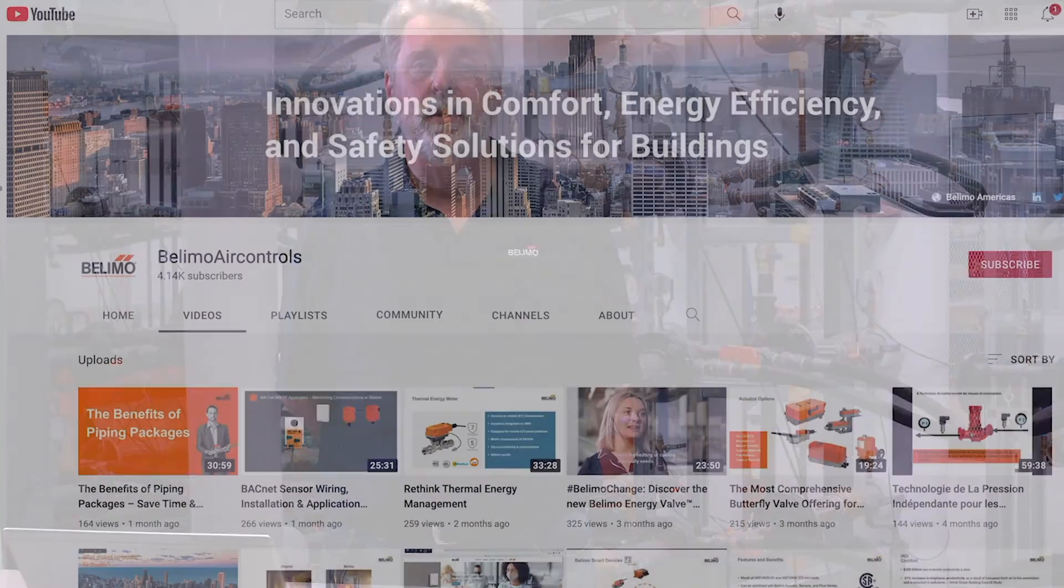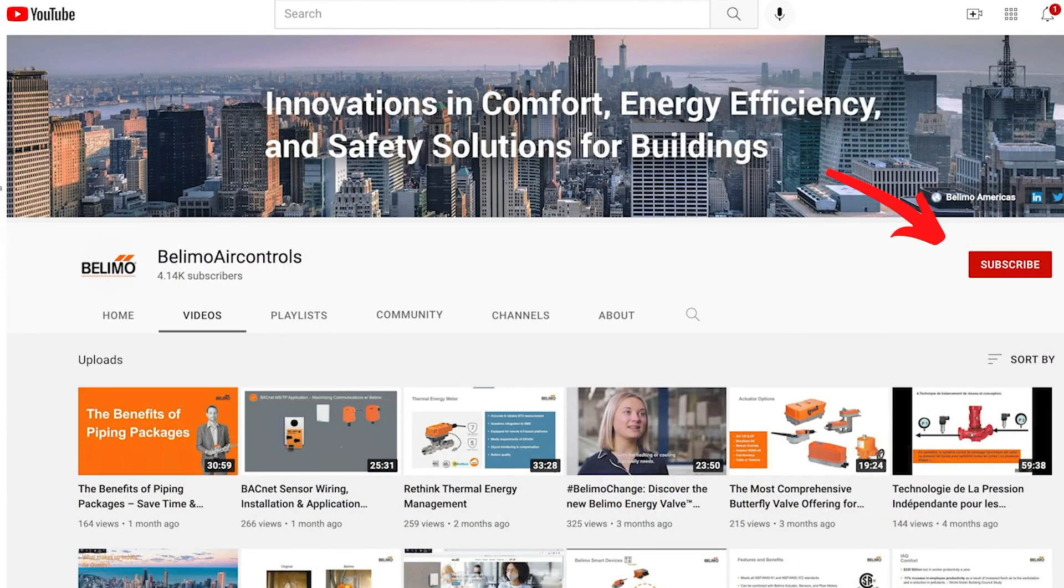Please subscribe to the Belimo YouTube channel. And if you have any additional questions, you can go to www.belimo.us. Thank you.